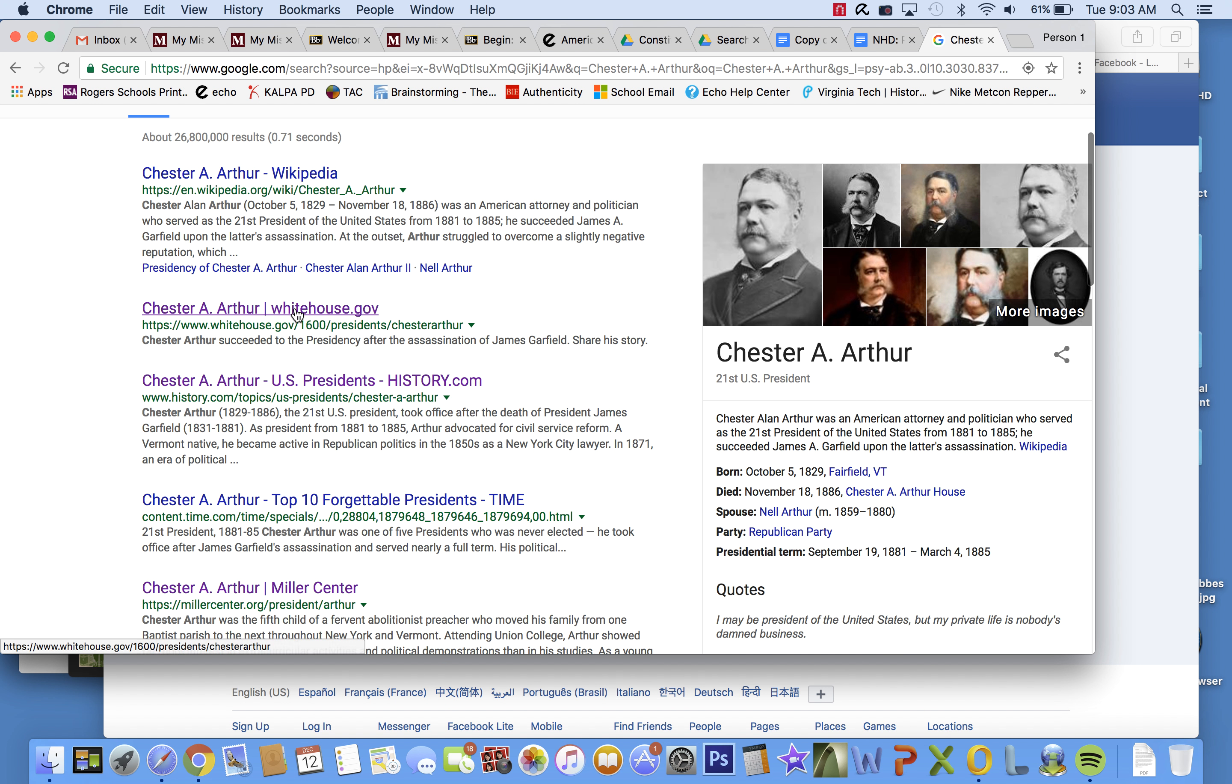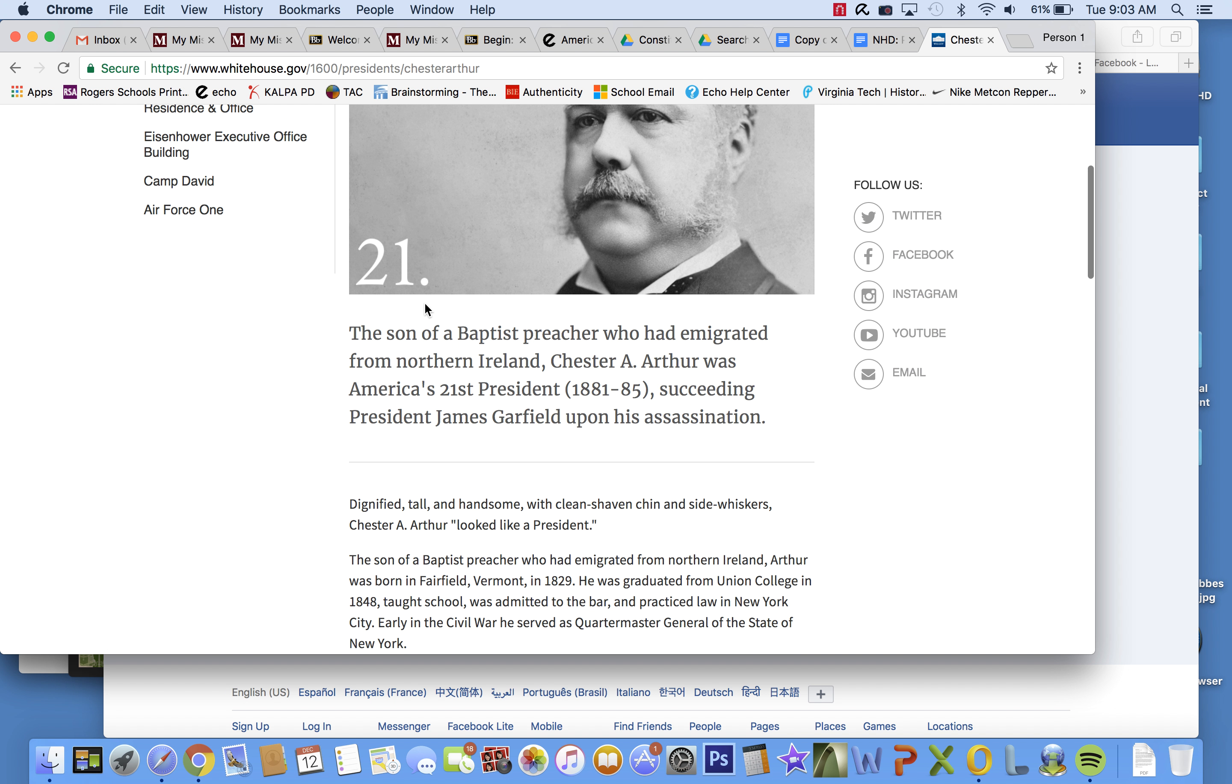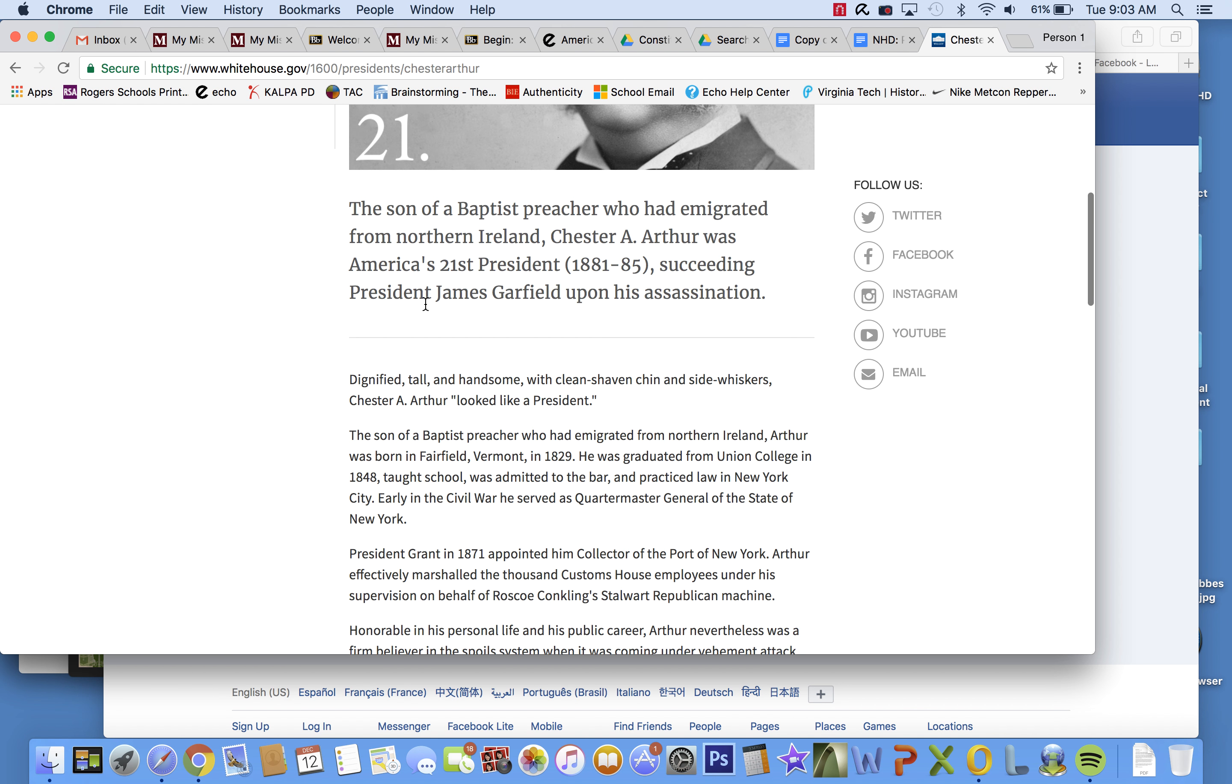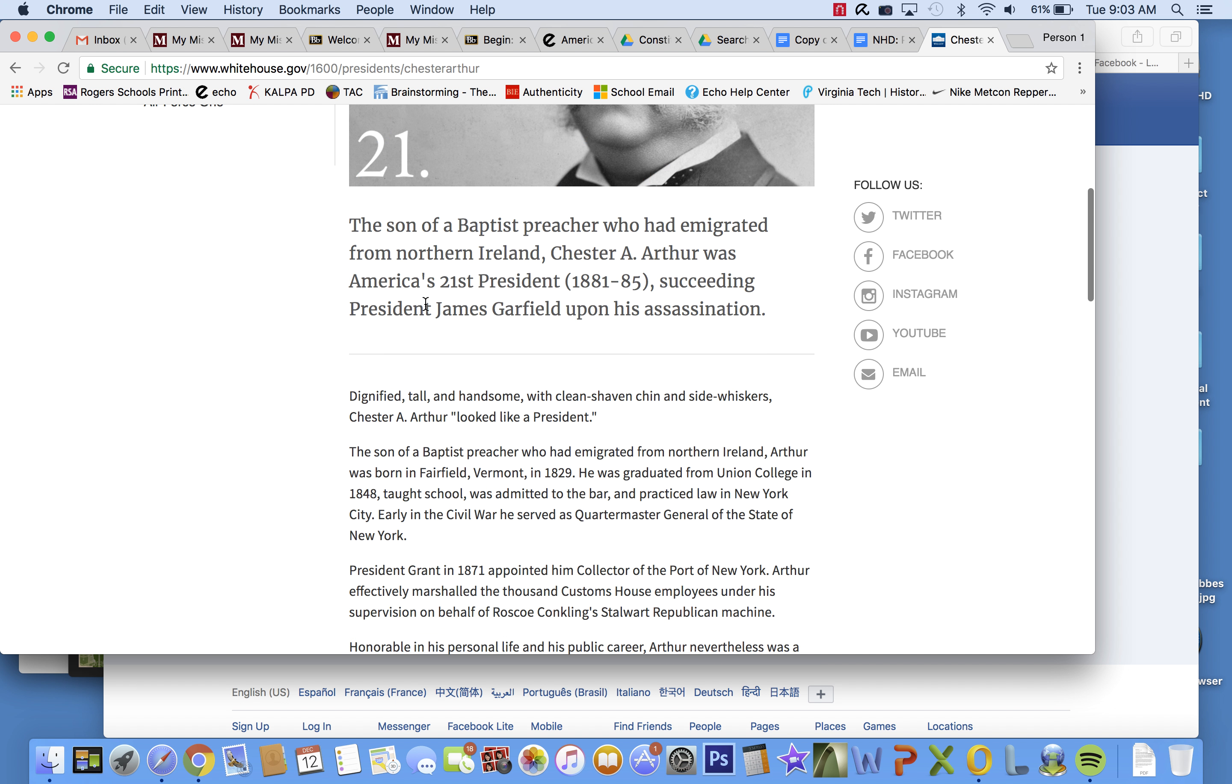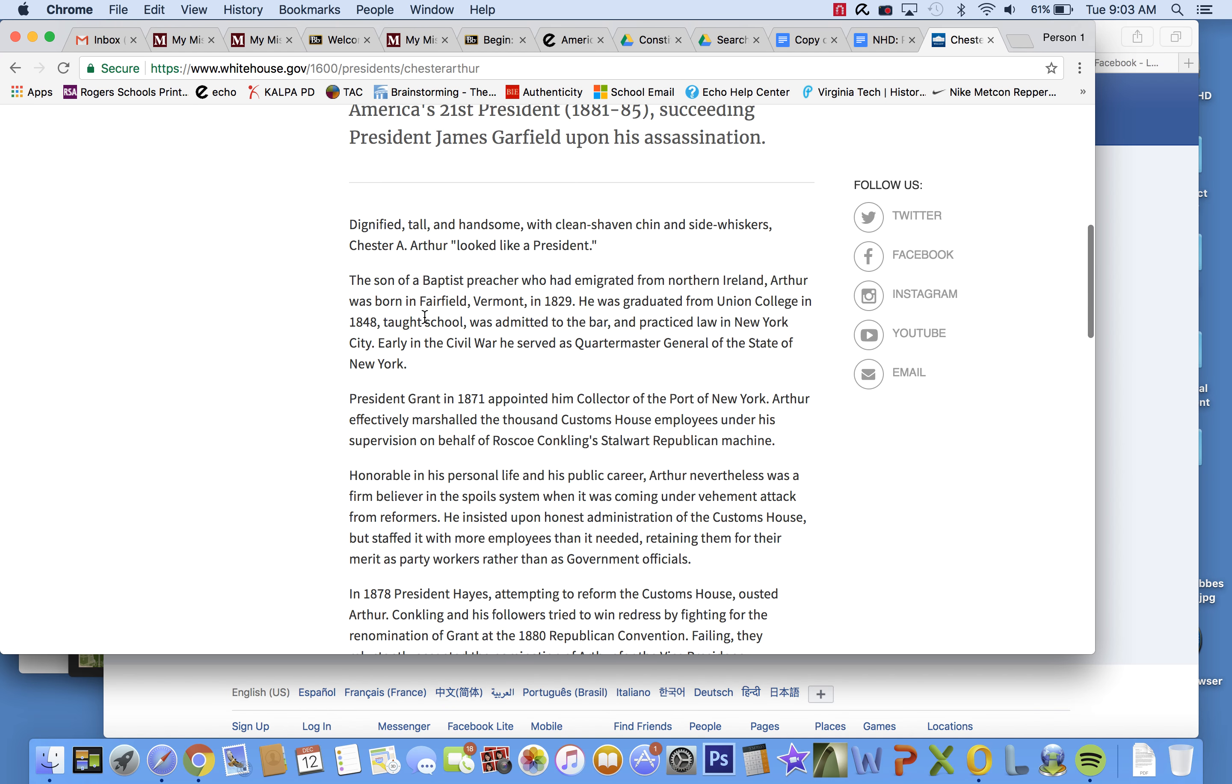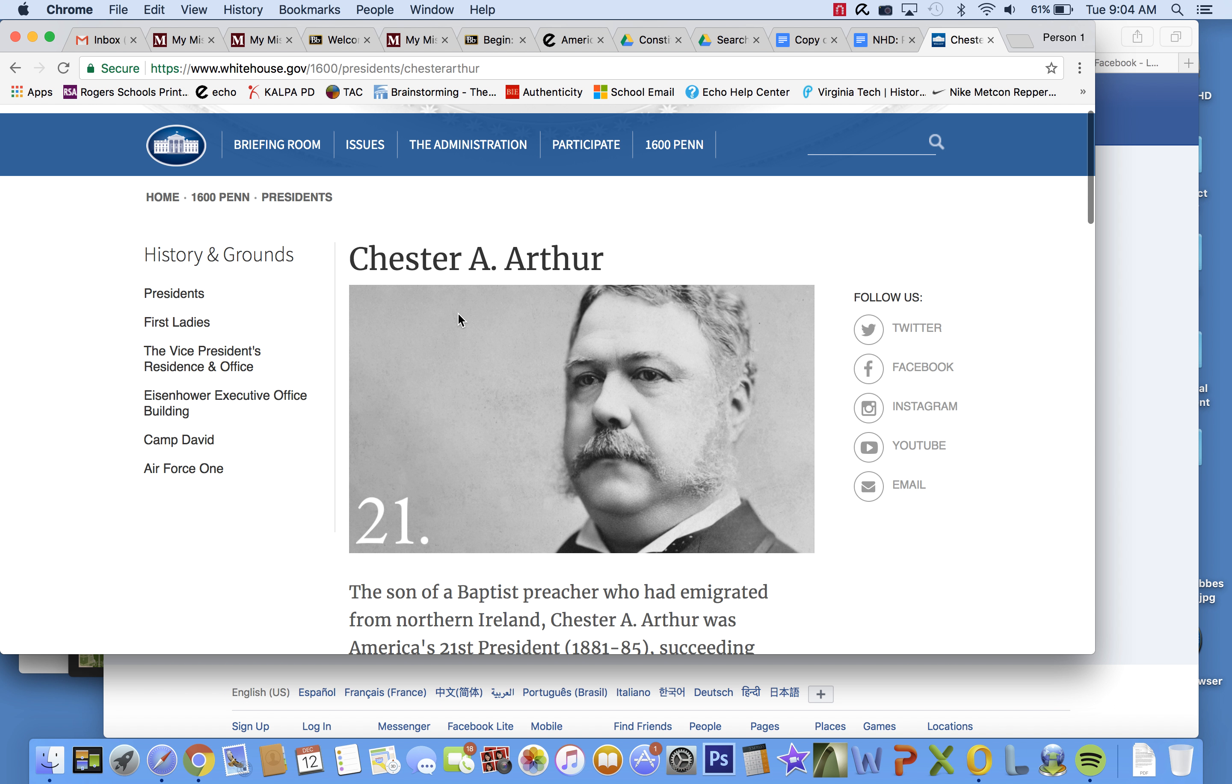Let's see what else we have. Oh, here's whitehouse.gov. That's a good site. And, oh, he's the son of a Baptist preacher, and he immigrated from Northern Ireland. Like, that is interesting. But what I don't want to do is just have 15 sources all about Chester A. Arthur.